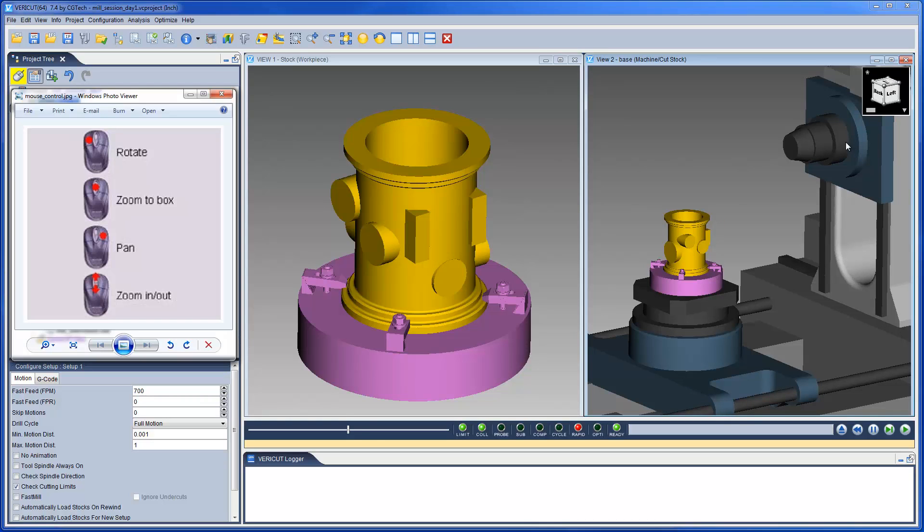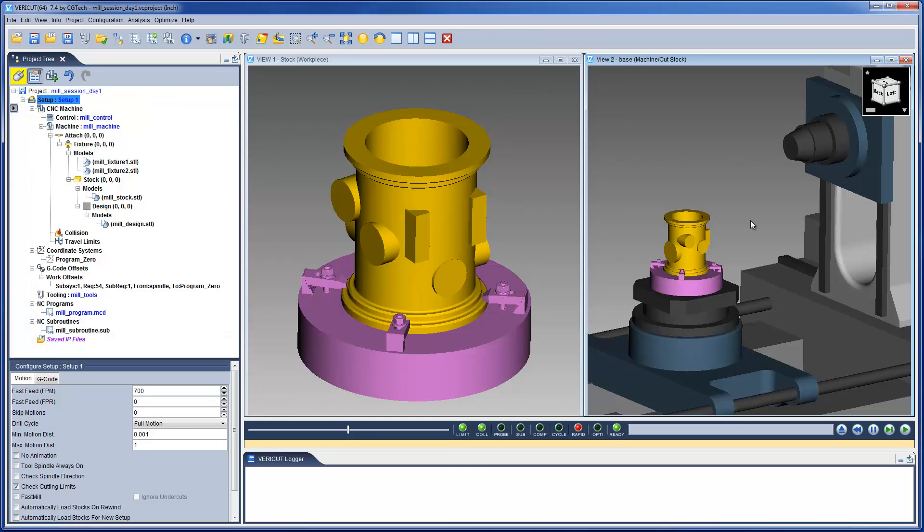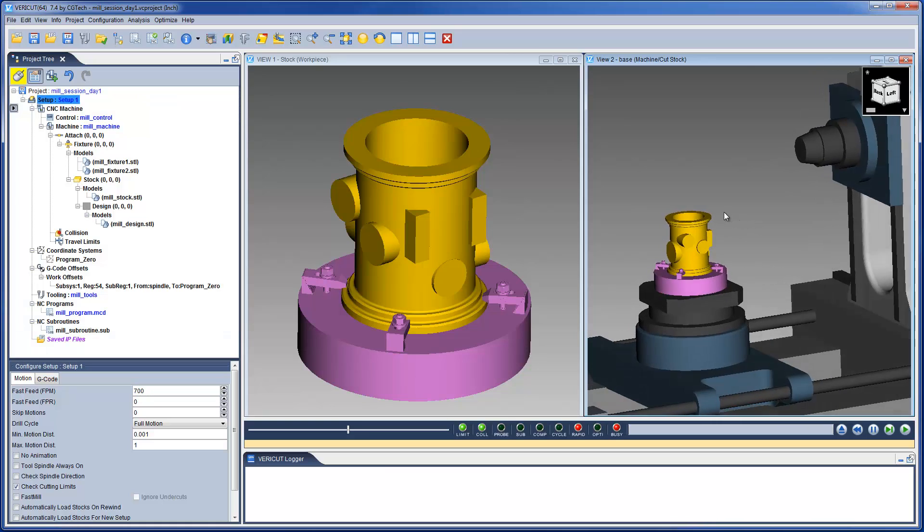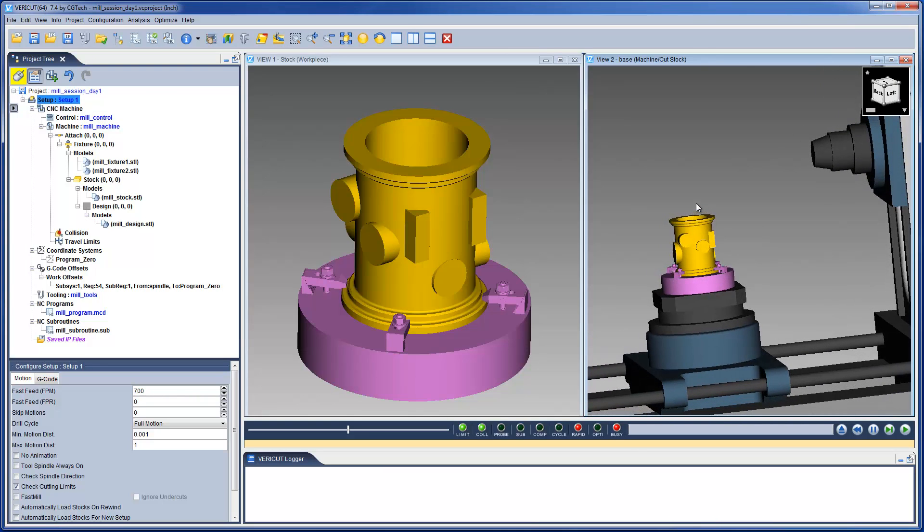The views can also be manipulated by using the dynamic mouse controls to rotate, zoom and pan. So when you rotate the view, the cube updates and vice versa.